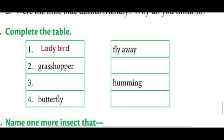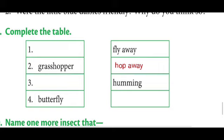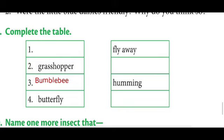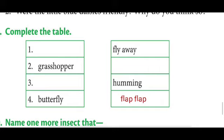Next, grasshopper: the movement of a grasshopper is called hopping — hopped away. Third is bumblebee: bumblebee hummed in the garden. Fourth is butterfly: the movement of a butterfly is called flapping — flap flap. Write this in your notebook and also in your textbook.